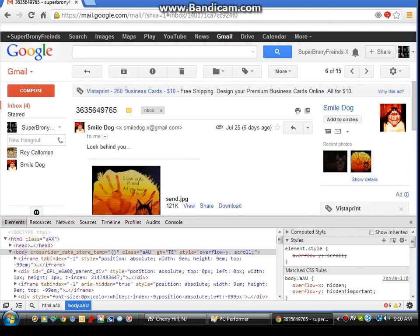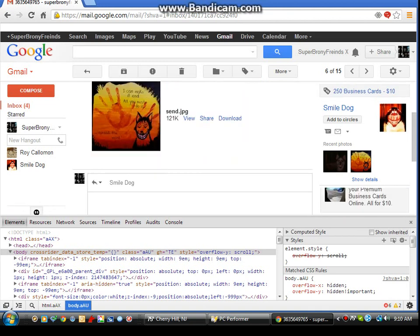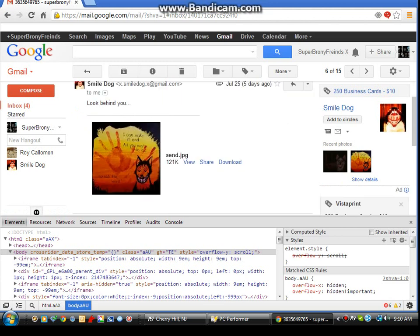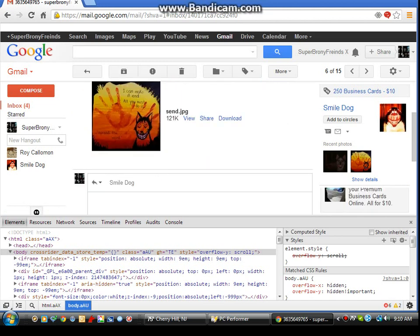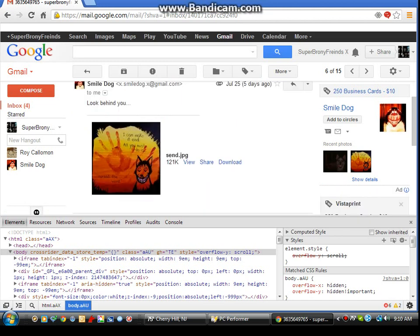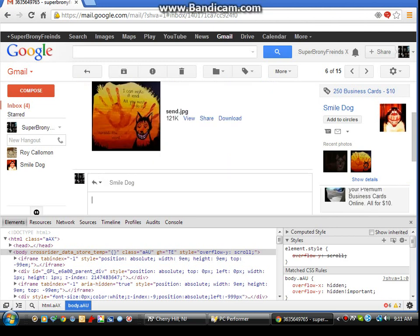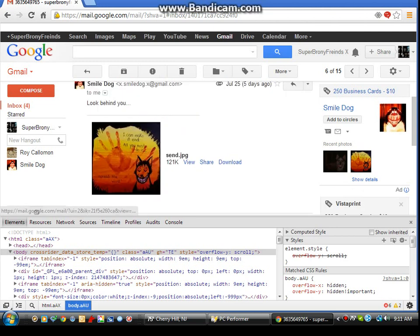And he said, "What are you talking about? I sent you a link to an SCP mod." And then I replied, "Well Roy, didn't you just send me a picture that says send.jpg?"